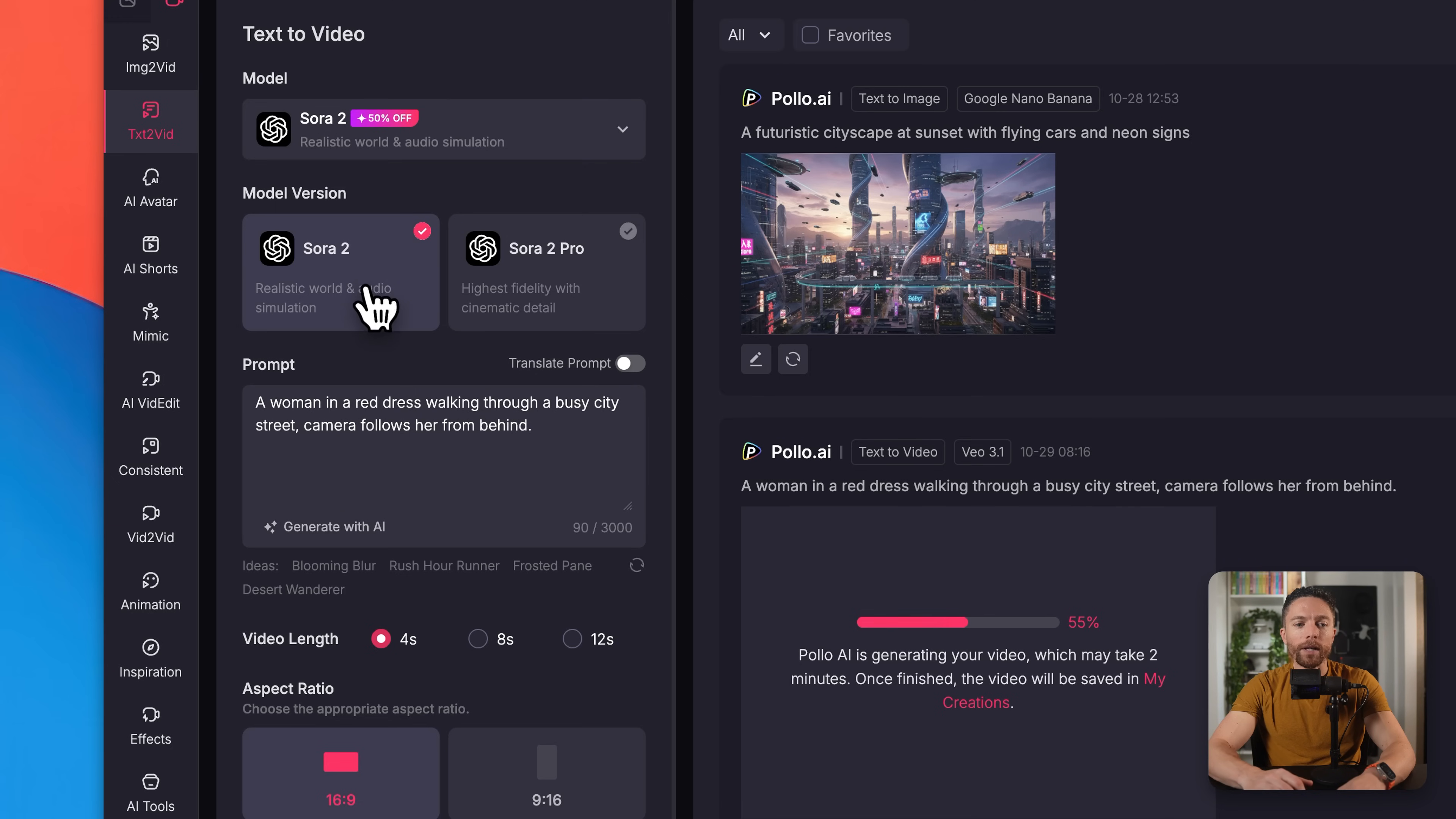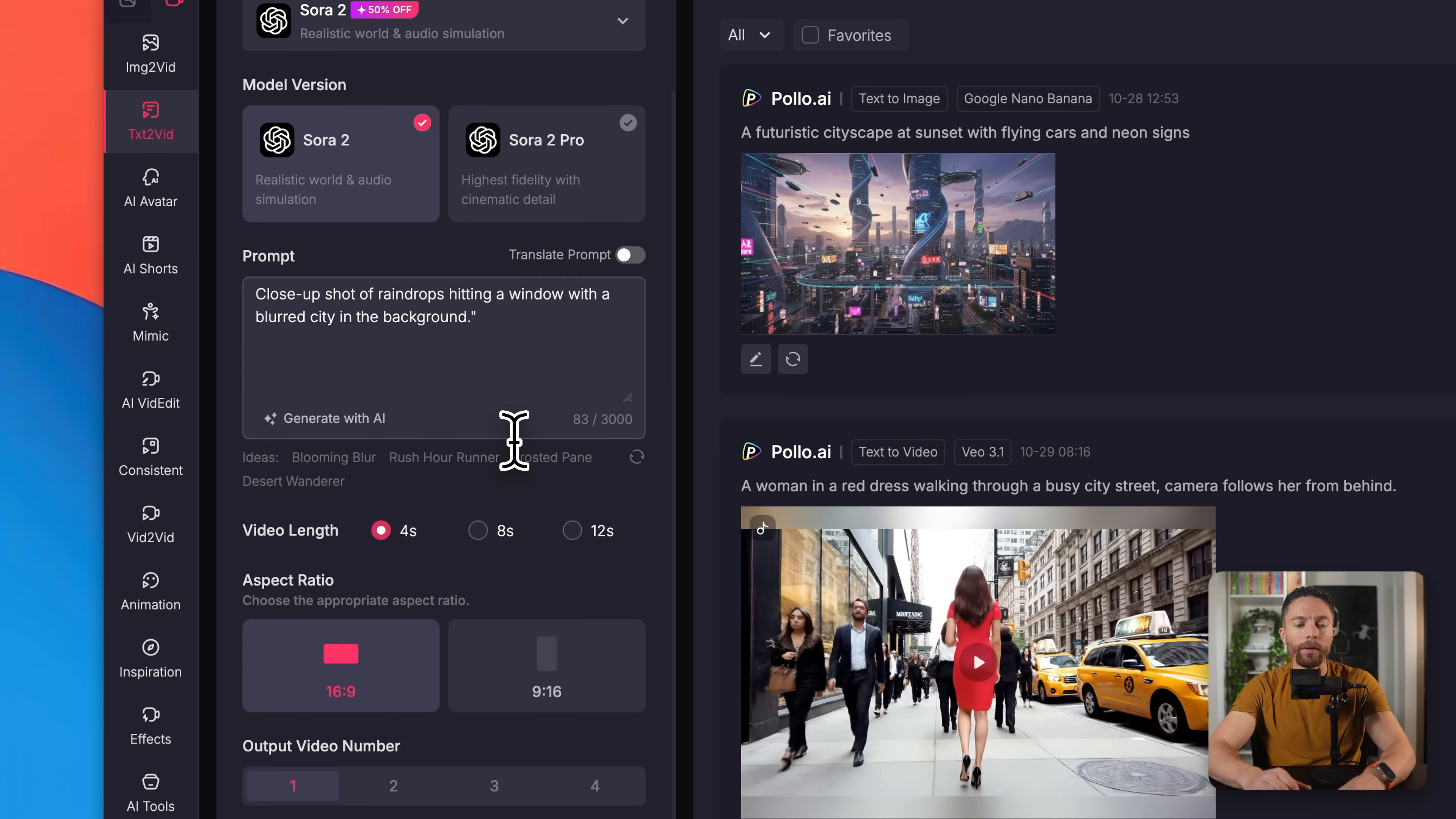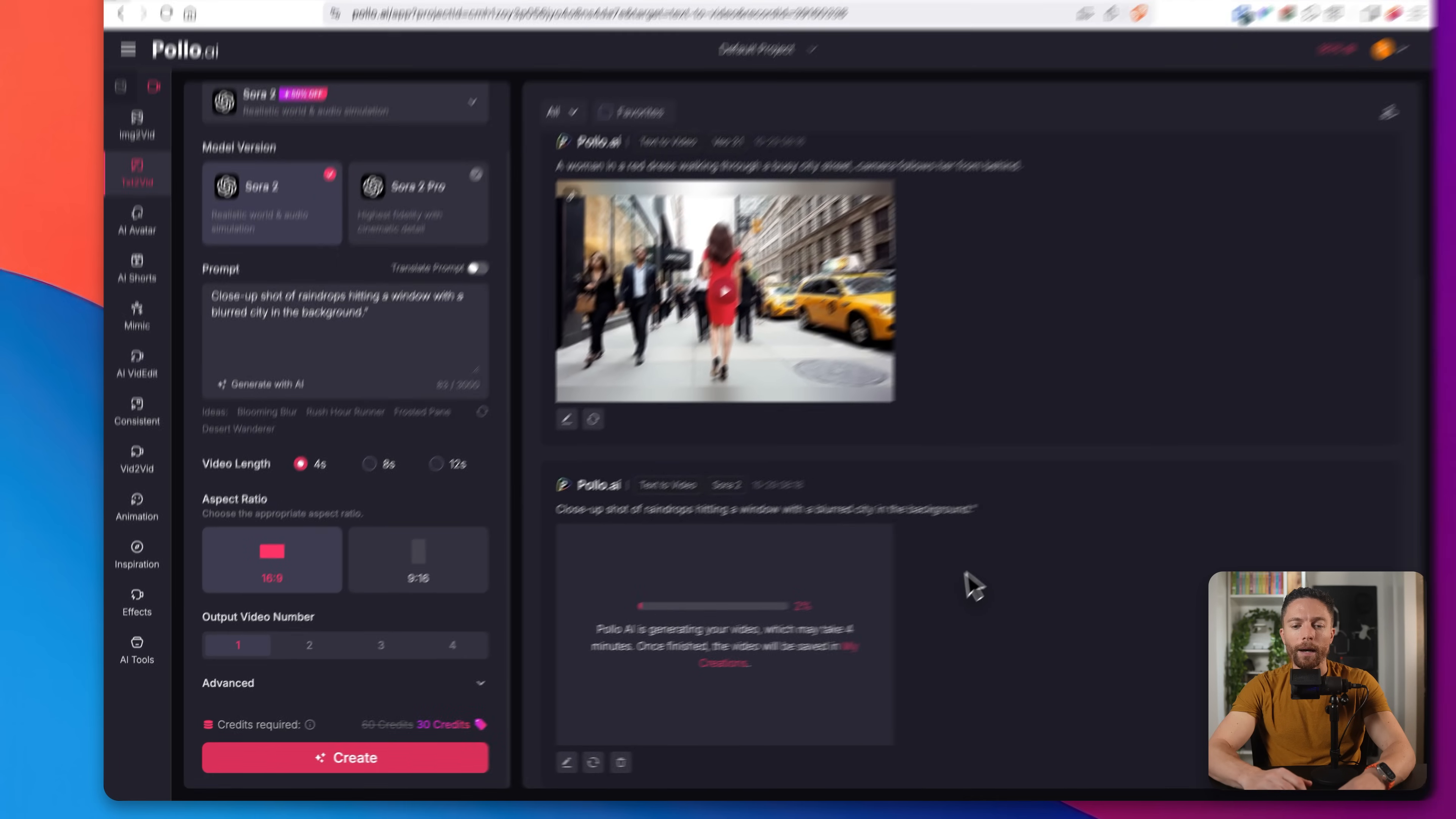And underneath model version, I will do the regular one. And this time for this prompt, I'm going to do a closeup shot of raindrops hitting a window with a blurred city in the background. Only four seconds for this one. We'll keep the other settings the same and click on create.